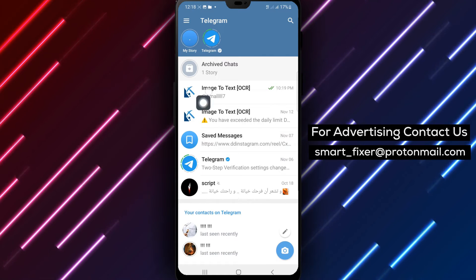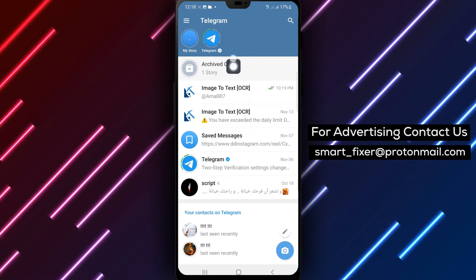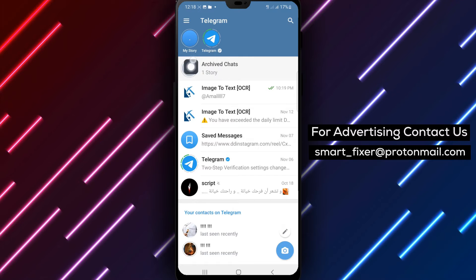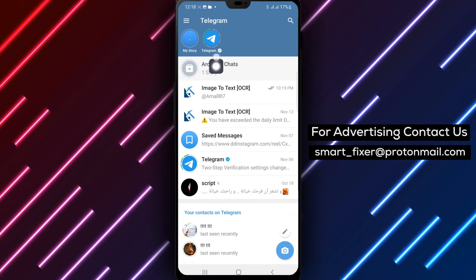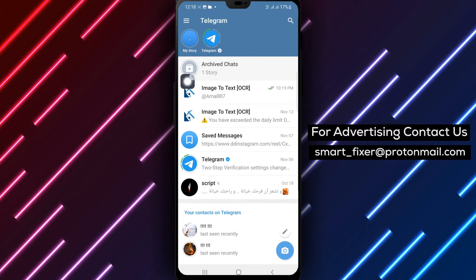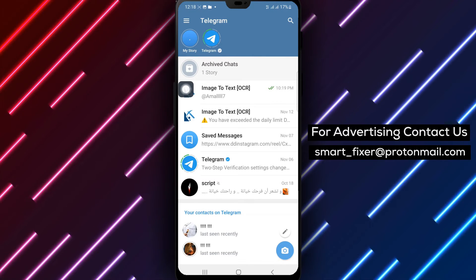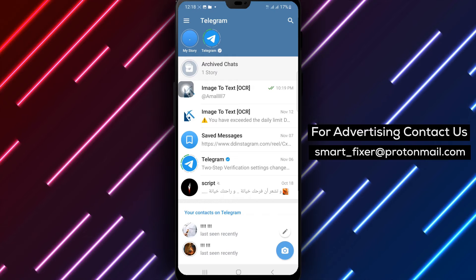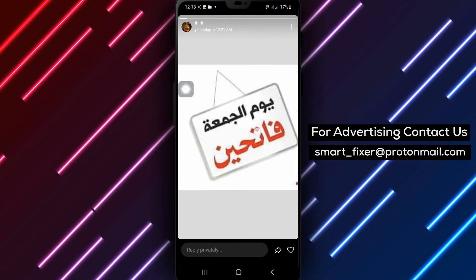Step 2. Once you're in the app, look for the folder icon located at the top left corner of your chats. Tap on it to access your stories archive.